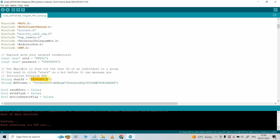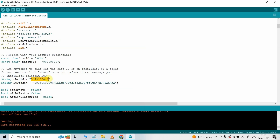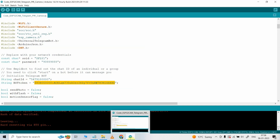Then here you have to enter the Chat ID. This is the chat ID I received from the ID bot — let me copy it and paste it here. Then I have to update the bot token, which I received while creating the bot API token.